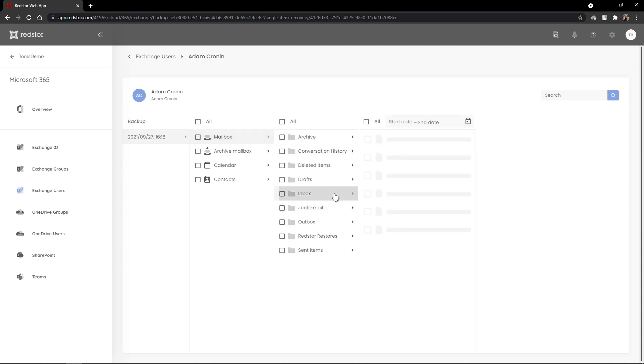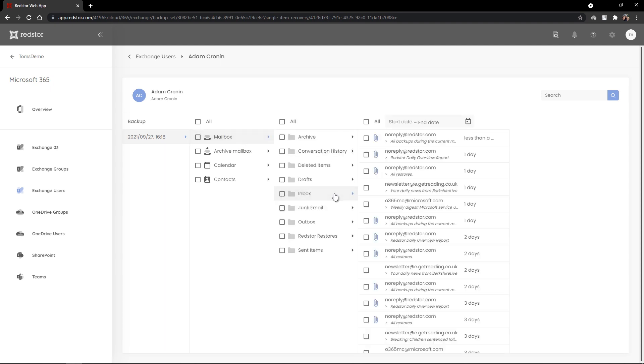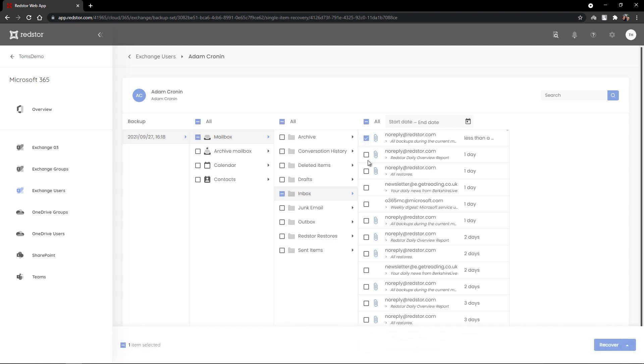I'll select the inbox and I've then got the ability to recover individual or bulk files from within this inbox. If I select multiple files, you'll see that the ability to recover then appears at the bottom of the screen. I've got the option to recover to a new folder or to export these files for recovery. We'll cover recovery in another video, but that's how easy it is to backup and protect Exchange data with RedStore.